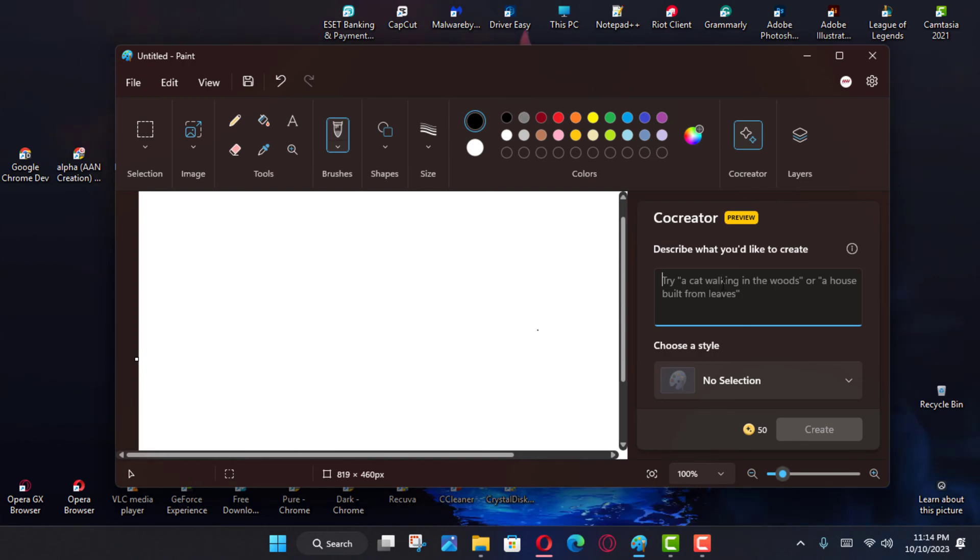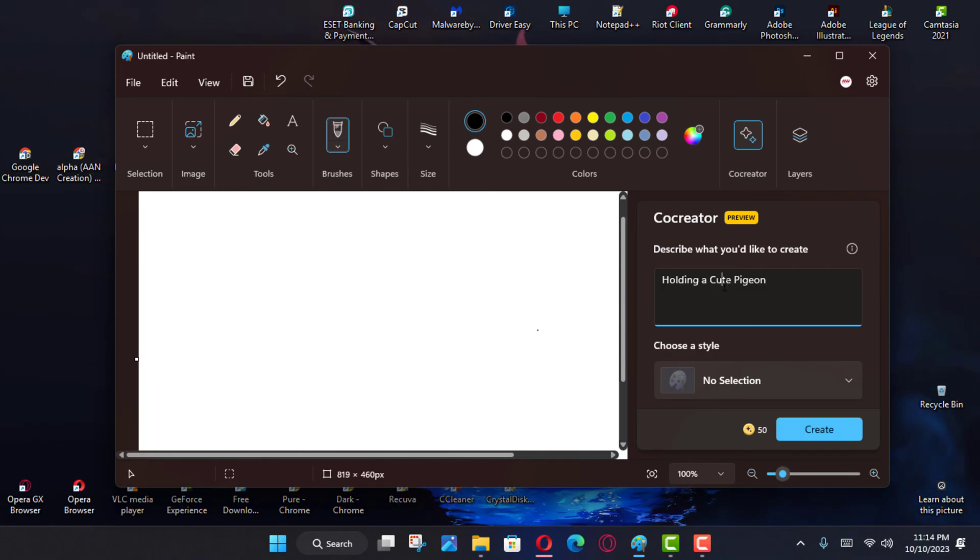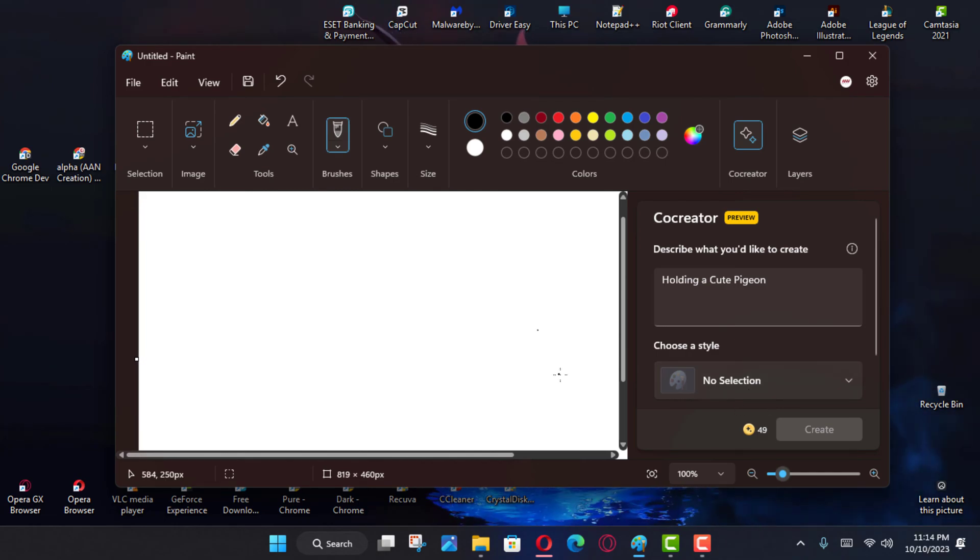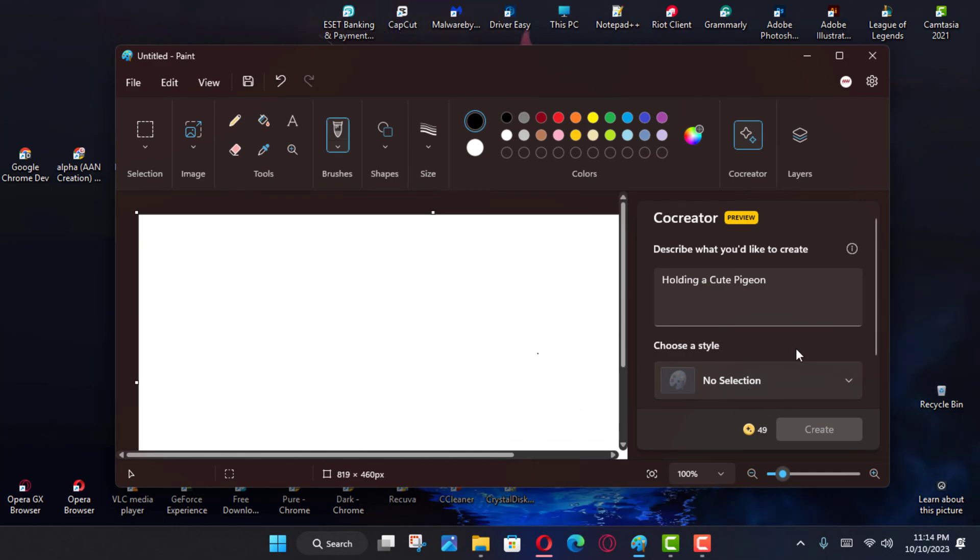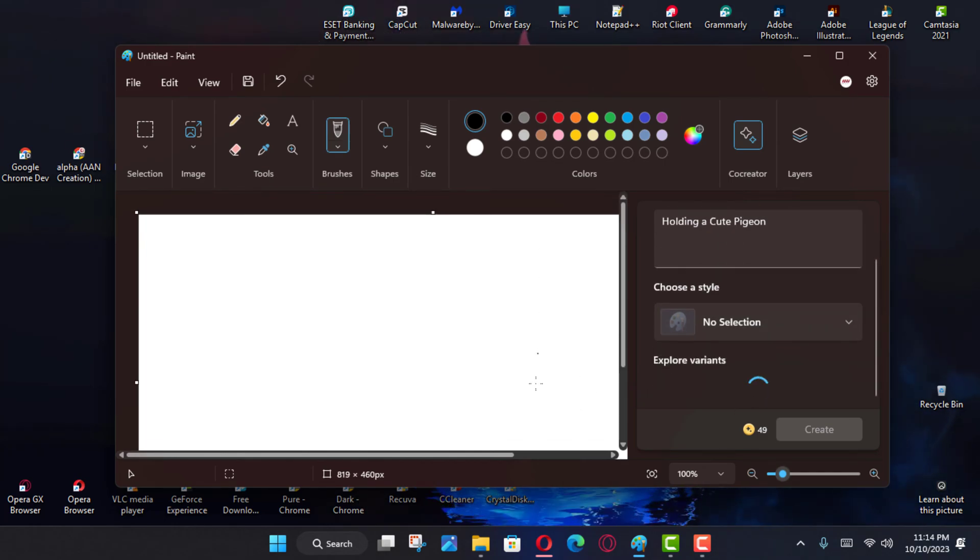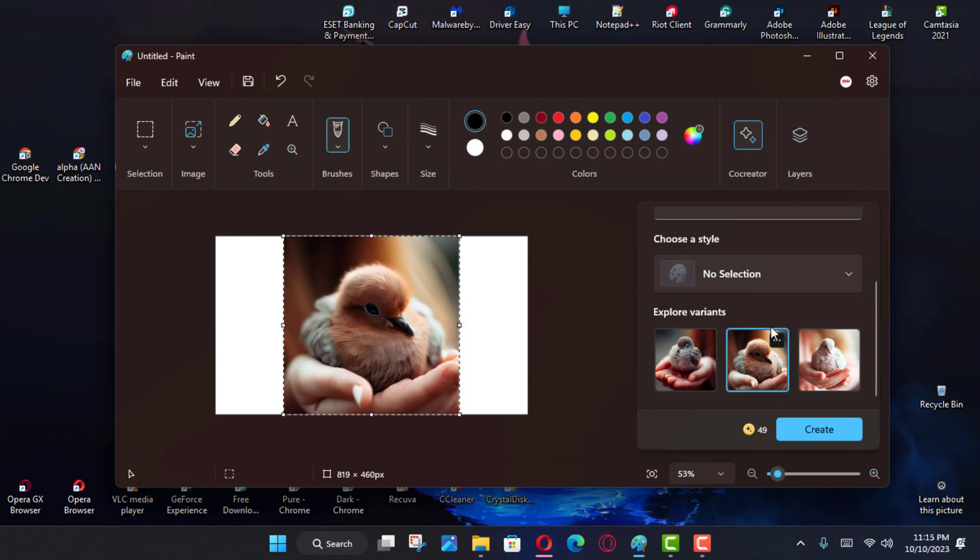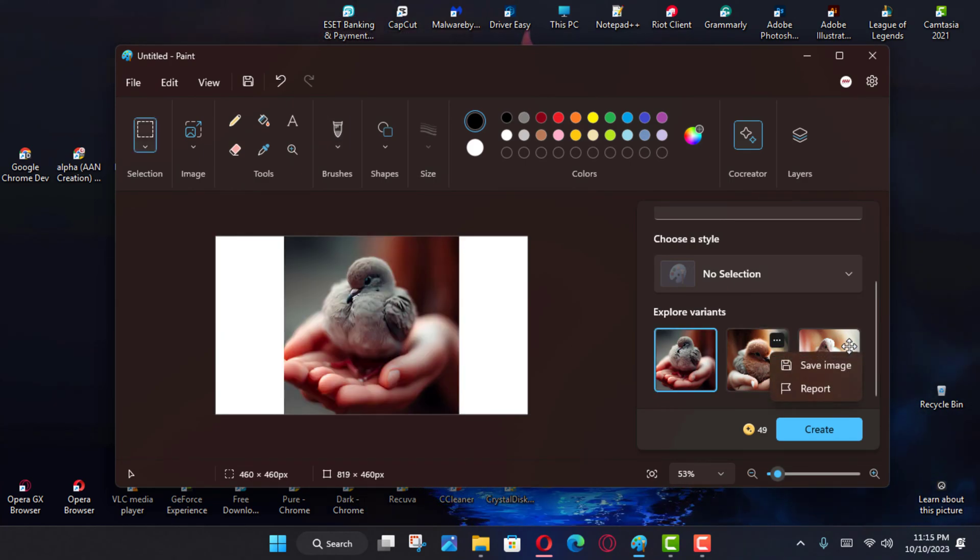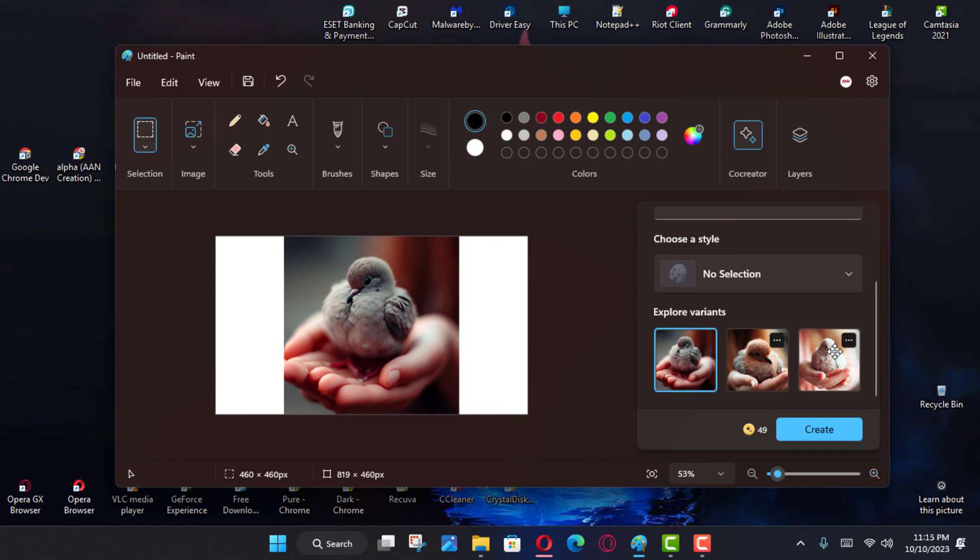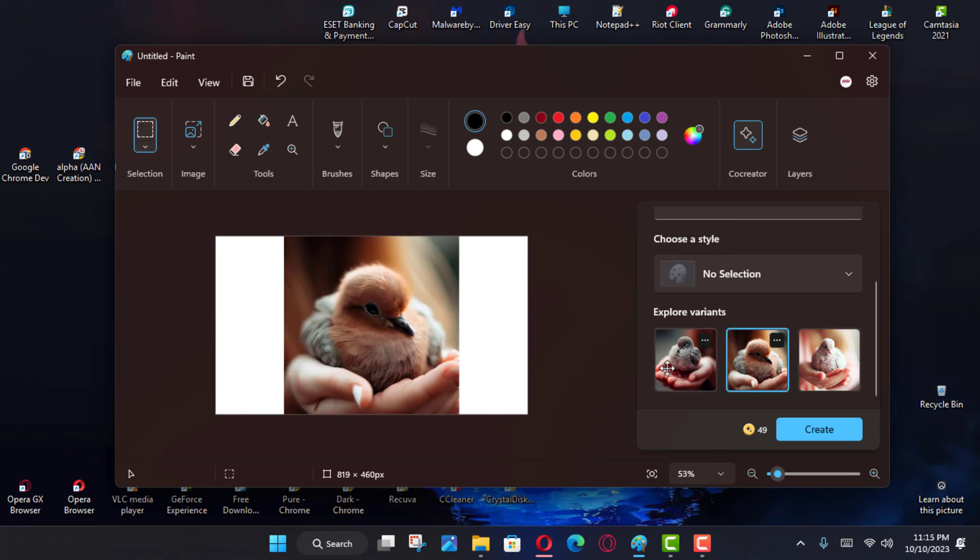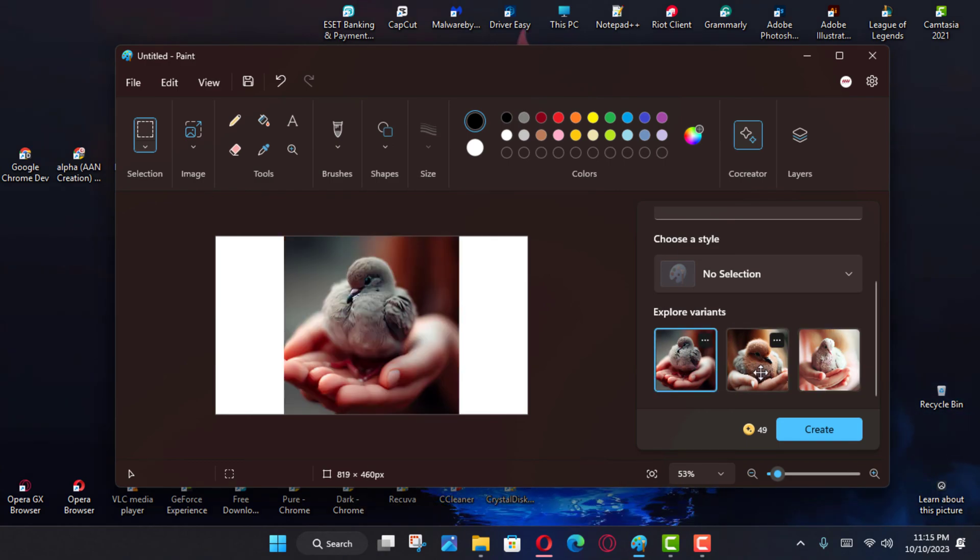Next, compose a description of the image you want to create and select one of the three samples to add the image to your Paint canvas. Once you complete the steps, the Paint Co-Creator will generate three samples using your description that you can choose from to add to your image creation.